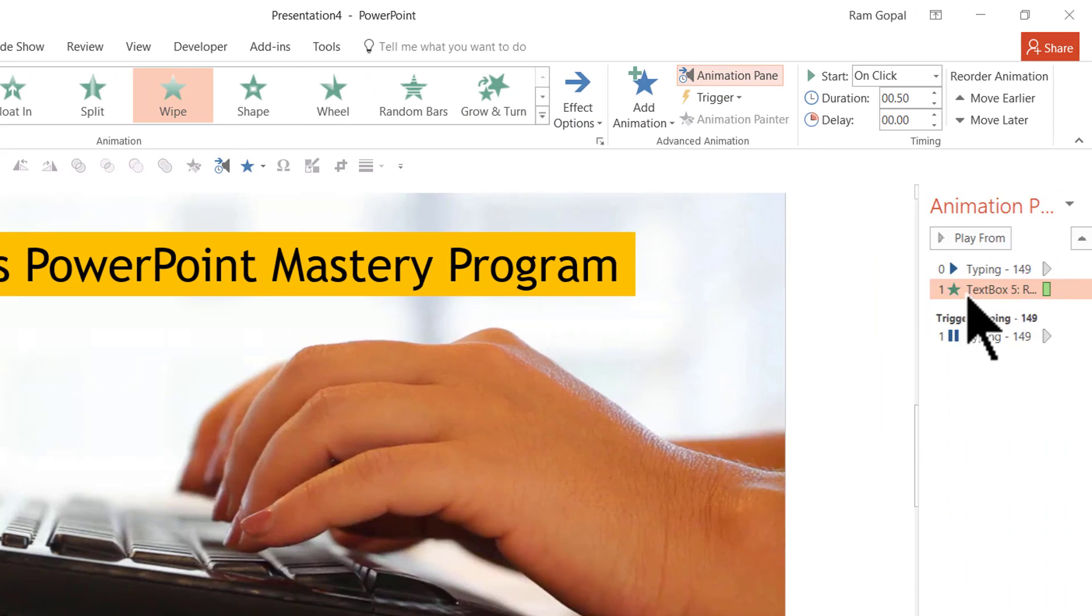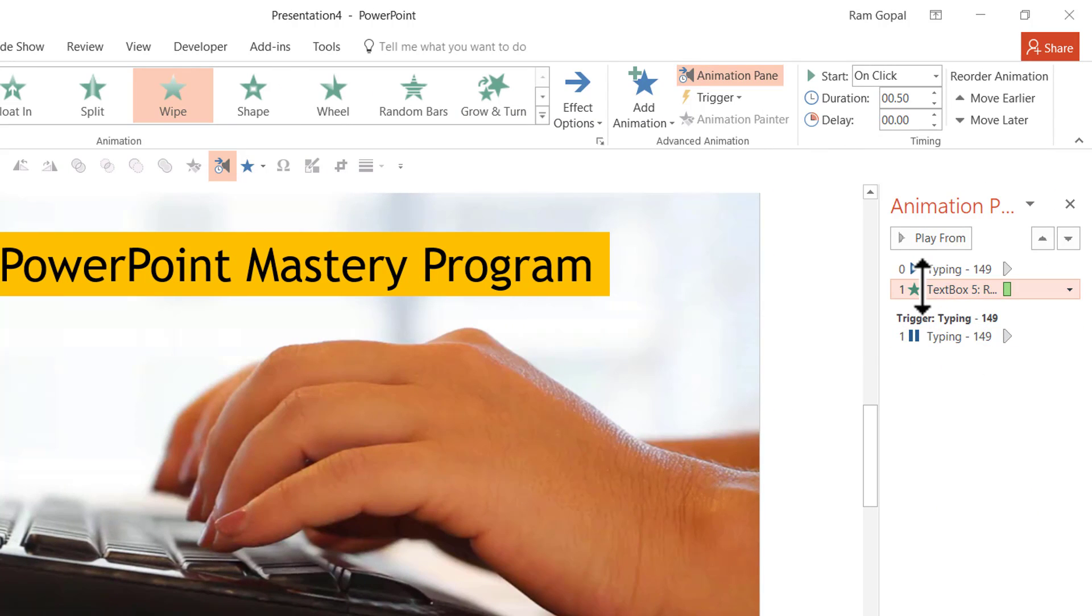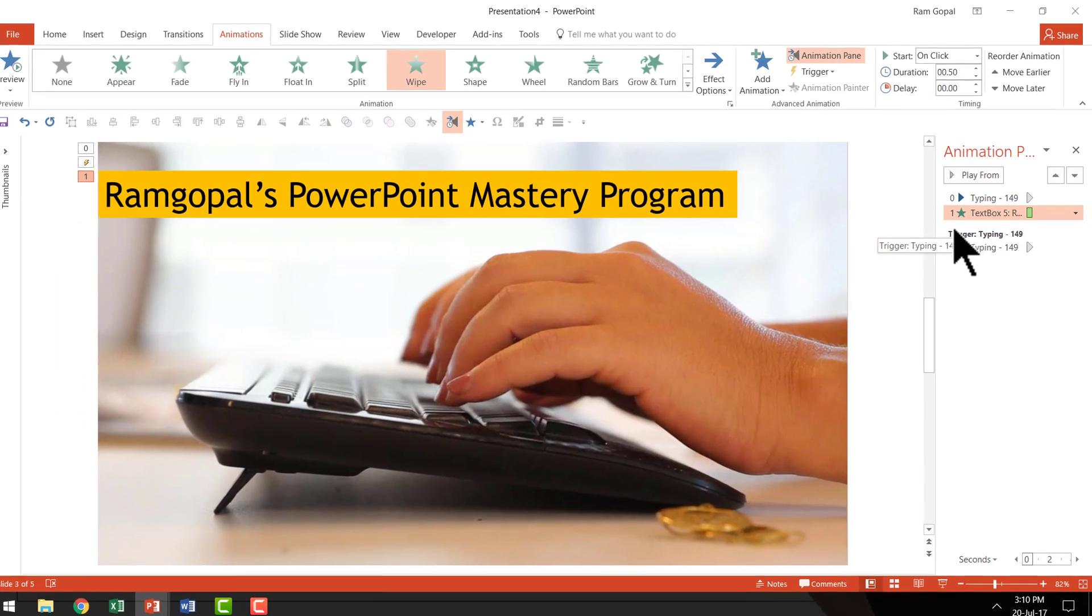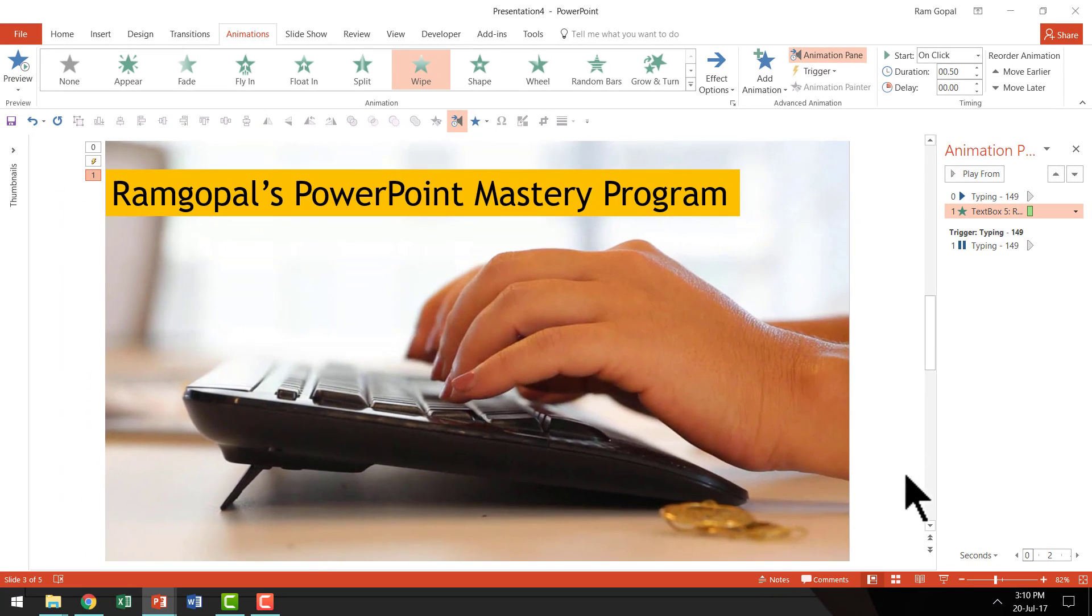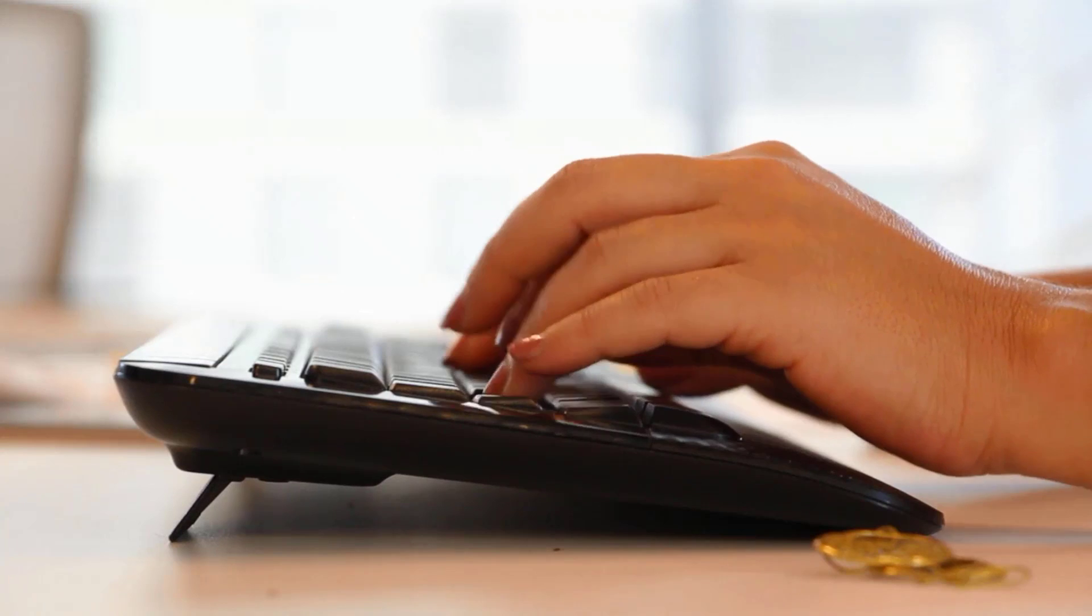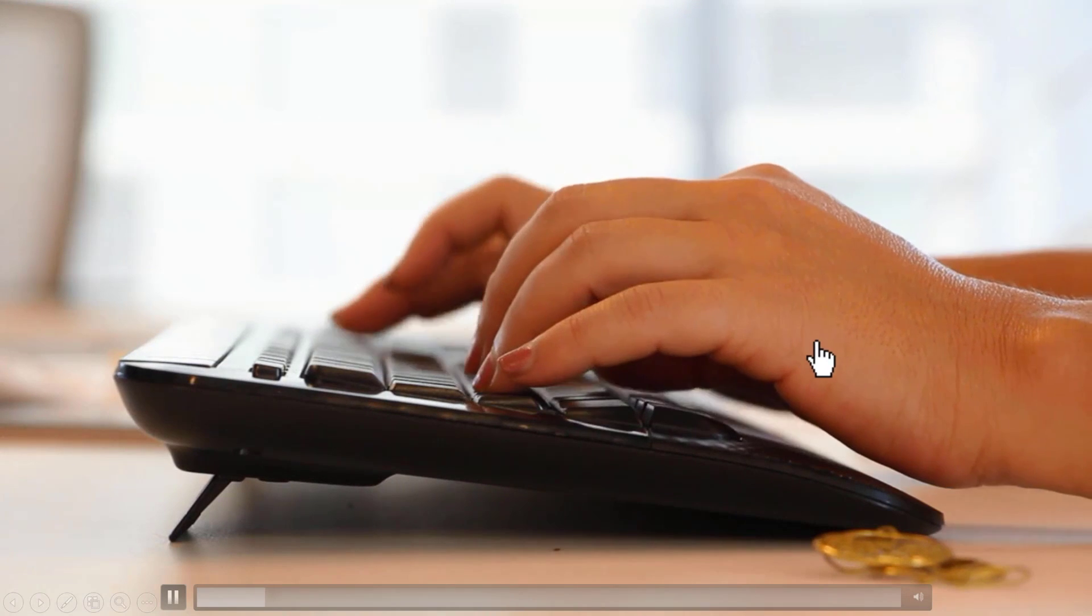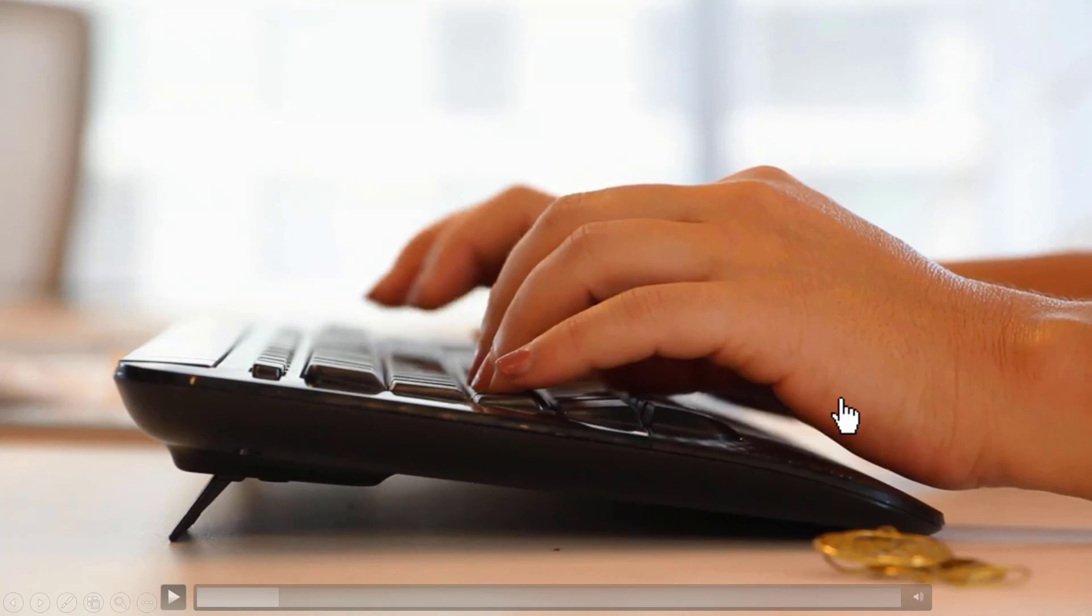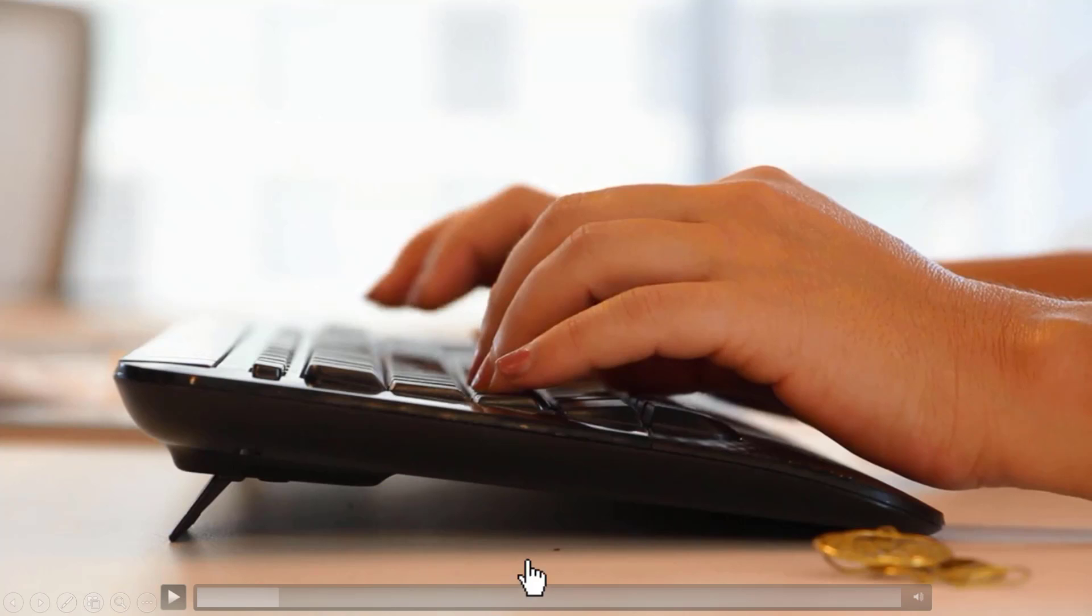Let's go to Animation pane. You can see that the animation event is happening on a click. Now let's go to Slideshow mode. If I click here, there is a problem. You can see that my animation hasn't worked. All that has happened is that the video has stopped playing. How do we avoid the issue?